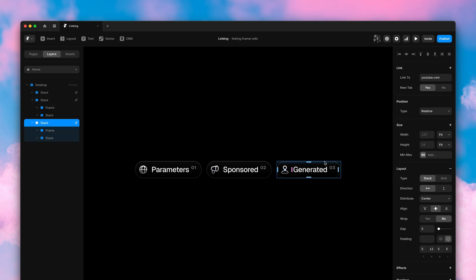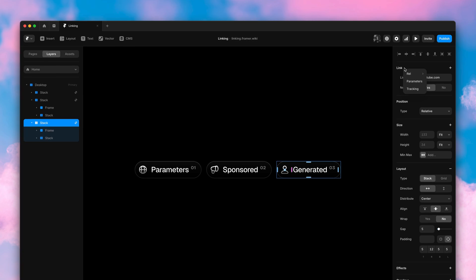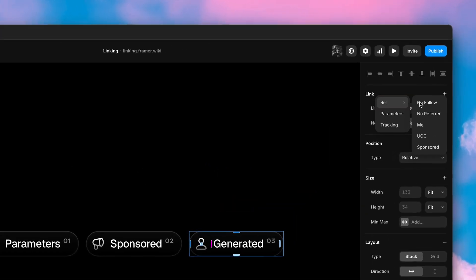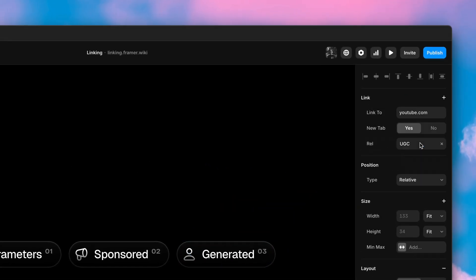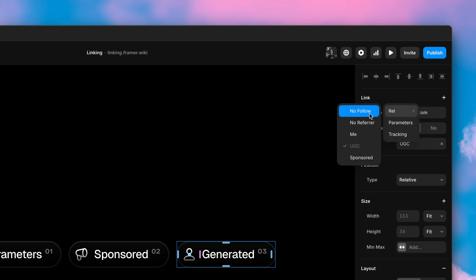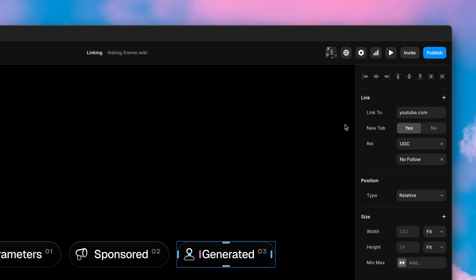We can also add multiple rel attributes to a single link. If this were a link to a comment thread, for example, we could set rel to both UGC and nofollow.